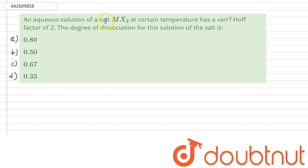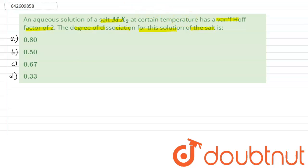The question says that an aqueous solution of salt MX₂, at a certain temperature, has a van't Hoff factor of 2. We have to calculate the degree of dissociation, alpha, for this solution.